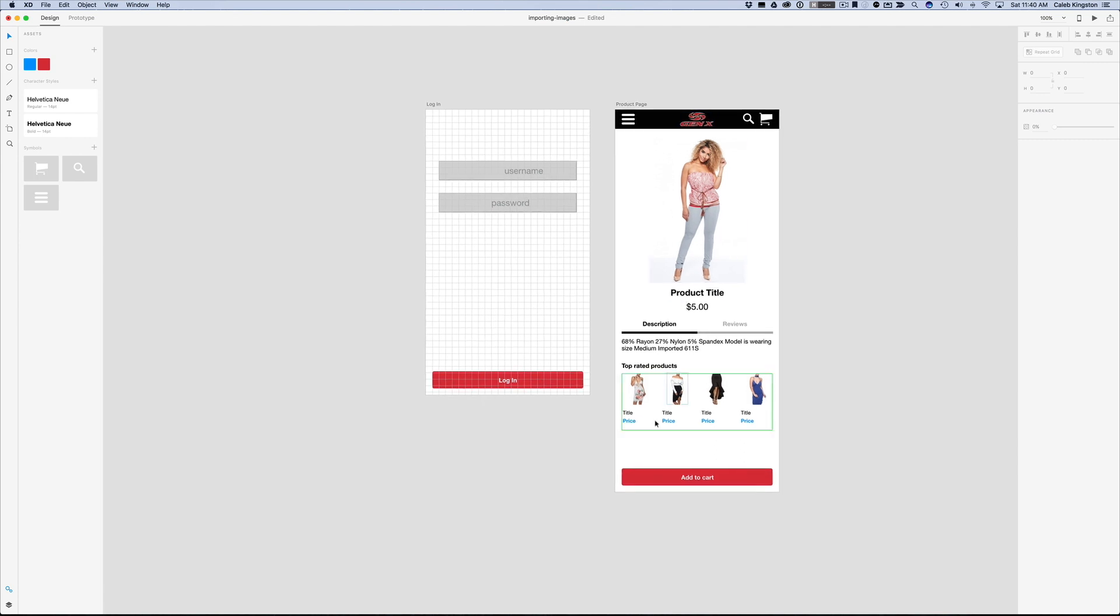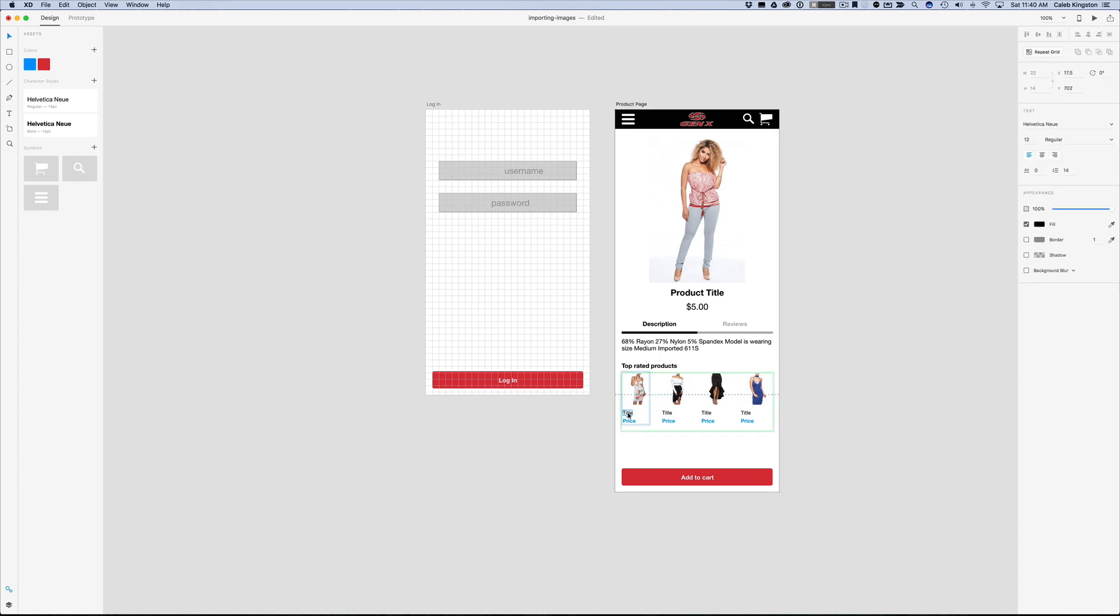And one thing we forgot to do when we added these images is add some title for these products. So we can just go in here and type each title here. So flower dress for example and here pencil skirt.